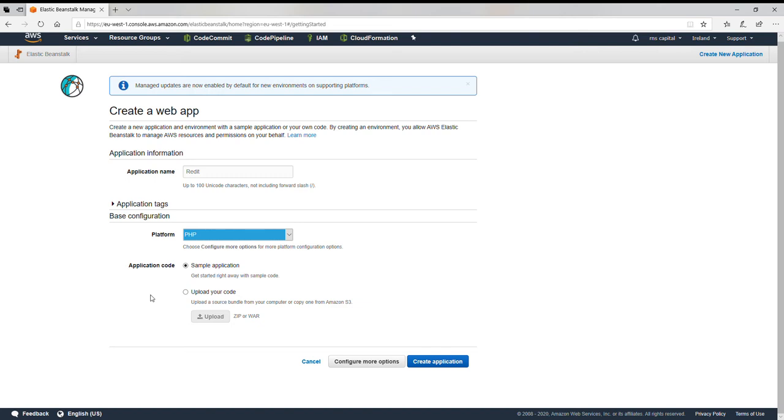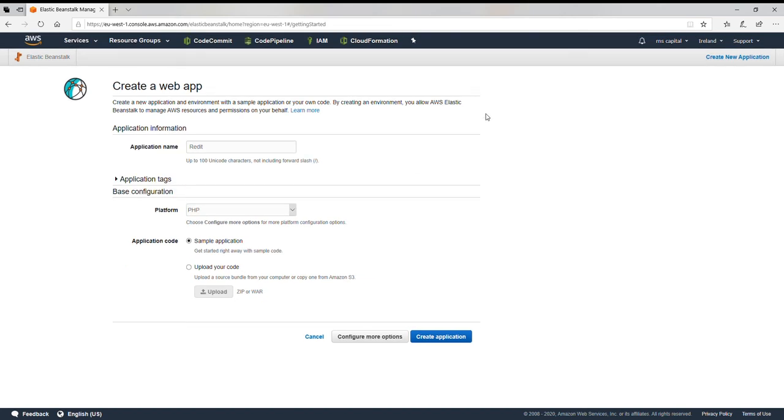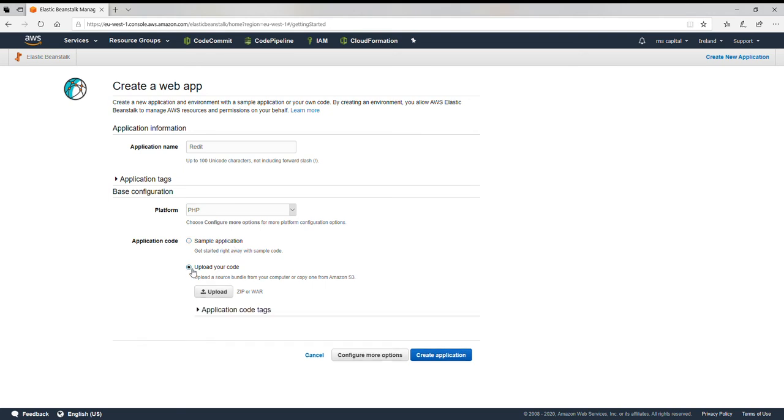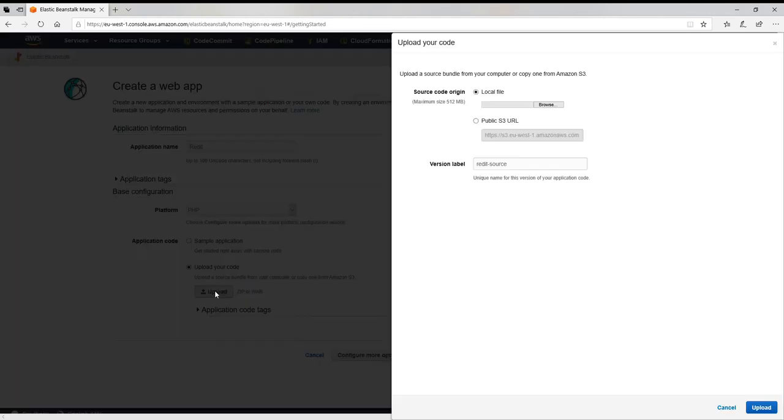I just want to test Beanstalk whether it works. Simple application, no, I'll upload your code. I want to put my code here and then browse my code. This is my site, simple static site, and I have zipped it into this directory.